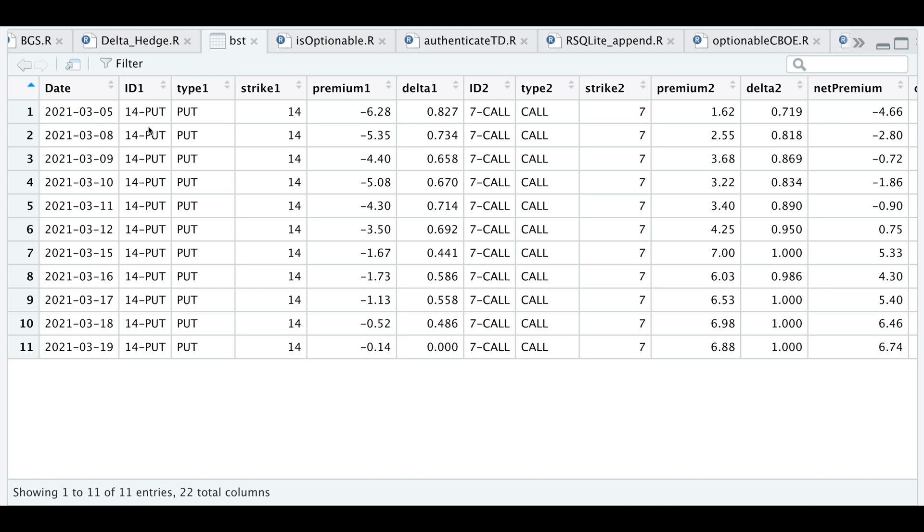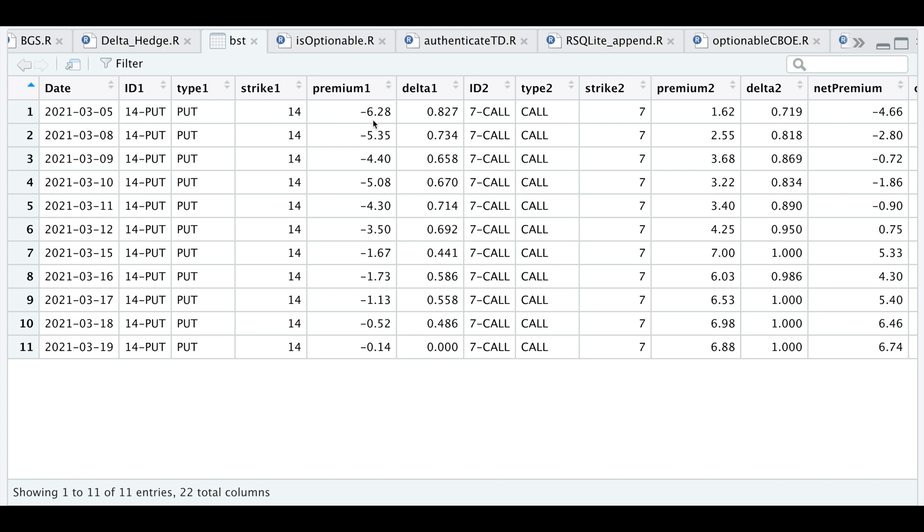The combination was a 14 strike put along with the 7 strike call. By looking at the table we are short the put and long the call. On March 5th we would have sold this put and collected $6.28 and bought this call option for $1.62. The call went from $1.62 all the way to $6.88, and the put option went from $6.28 to practically zero.